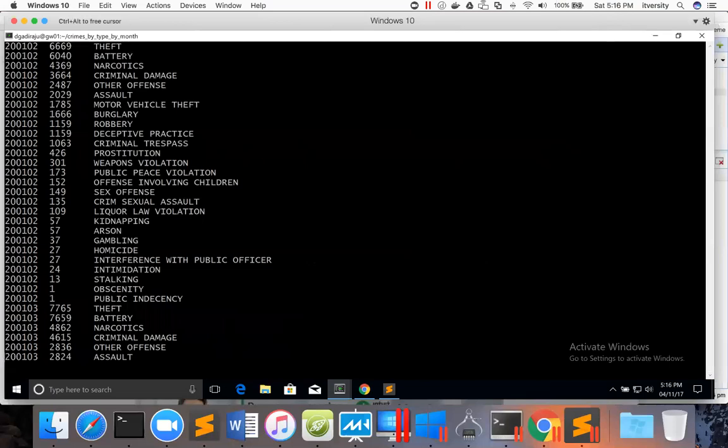we have to get and unzip and see. If it is not zipped, we can actually directly get and see. Or we can also use -cat command or -tail command on Hadoop fs.